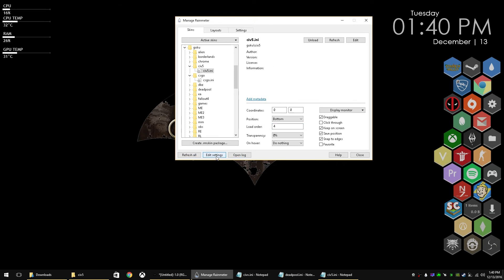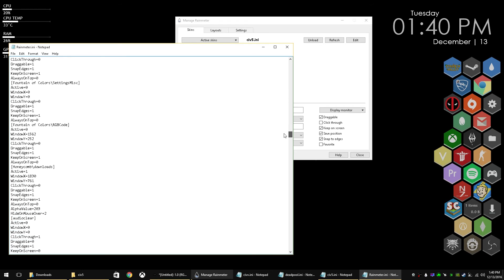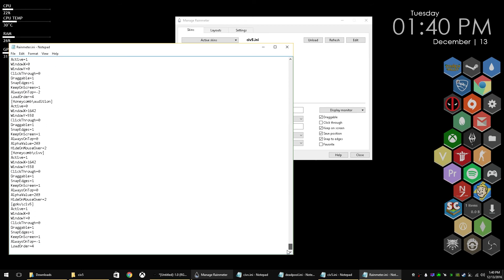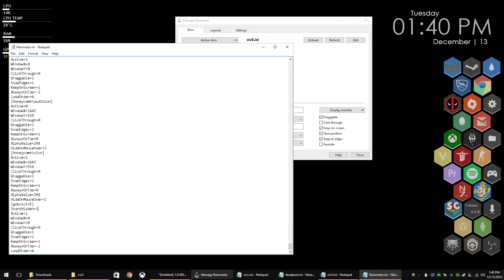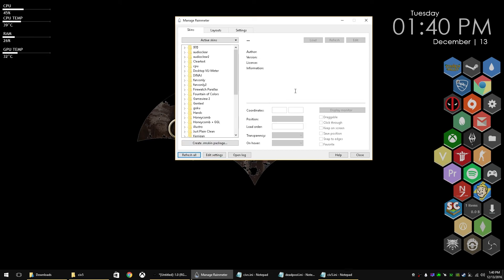And here you have to go to Edit Settings. Now these are the full Rainmeter INI settings. This is every active skin that you have. You go all the way to the bottom. It's your most recent skin. There it is, Civ 5. Now we're going to add StartHidden equals 1. So that every time that your computer starts or Rainmeter starts, that Civ 5, the wallpaper will start hidden.